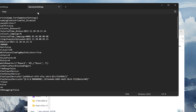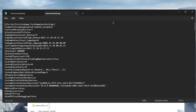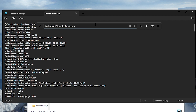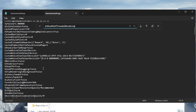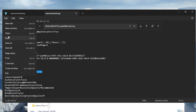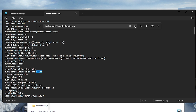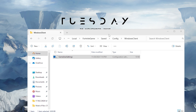Use Ctrl+F to search for BAllowMultiThreadedRendering. The default setting is False, which limits Fortnite to a single CPU core and can cause crashing, so switch this to True to allow utilizing multiple cores. This will enhance performance and stability. Then go to File, Save to update the GameUserSettings.ini file.